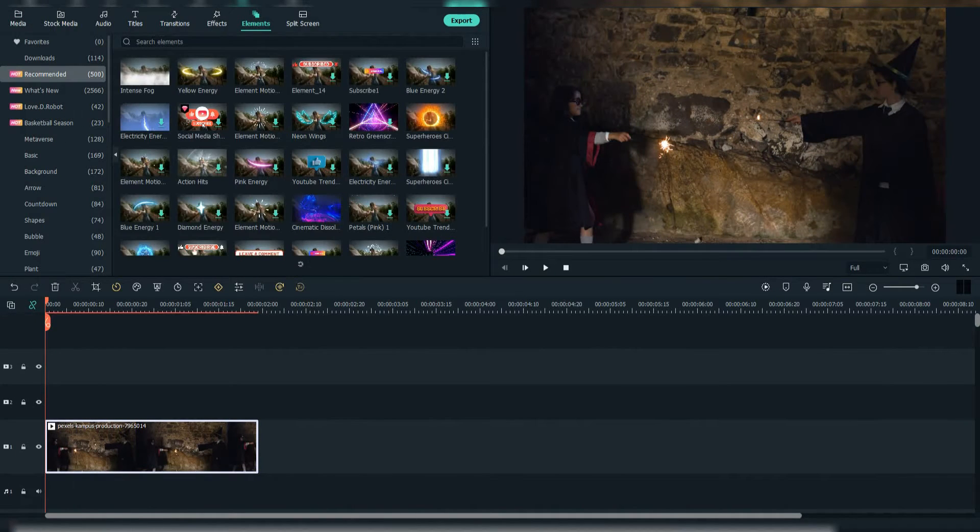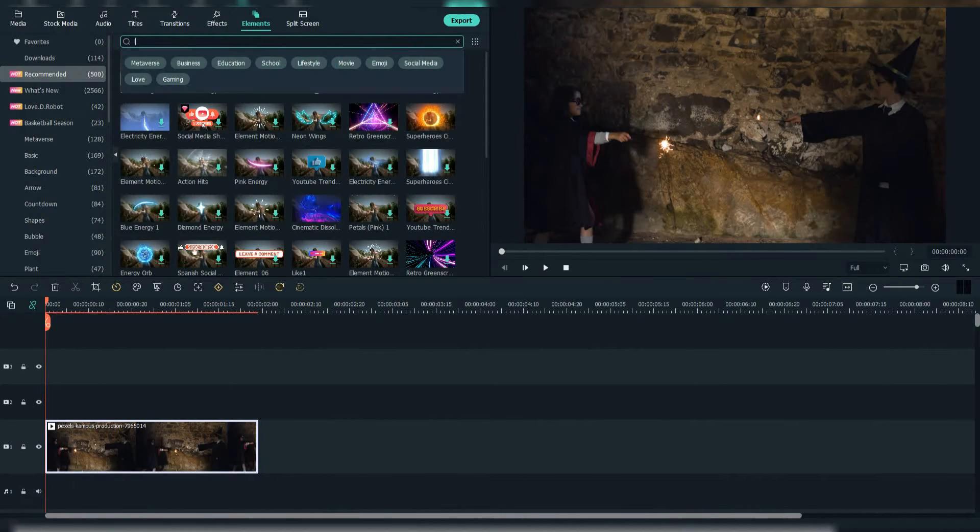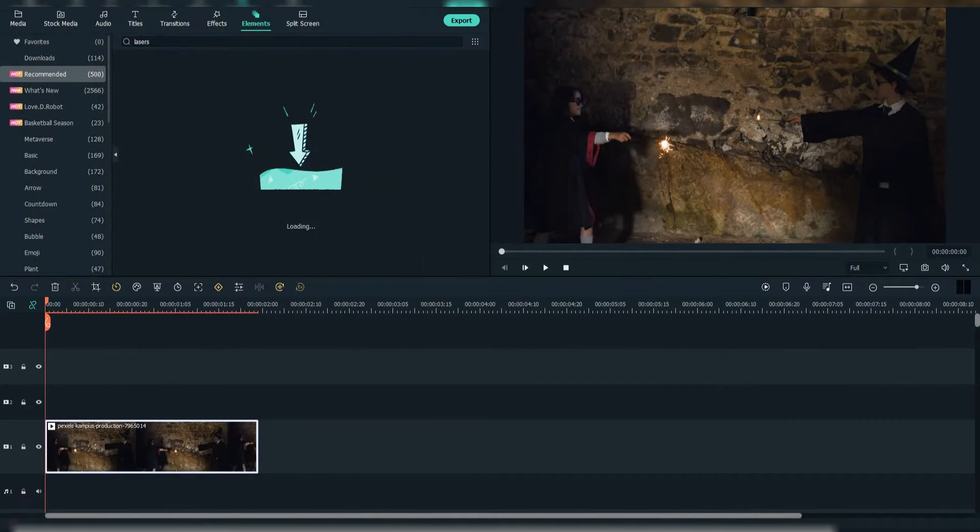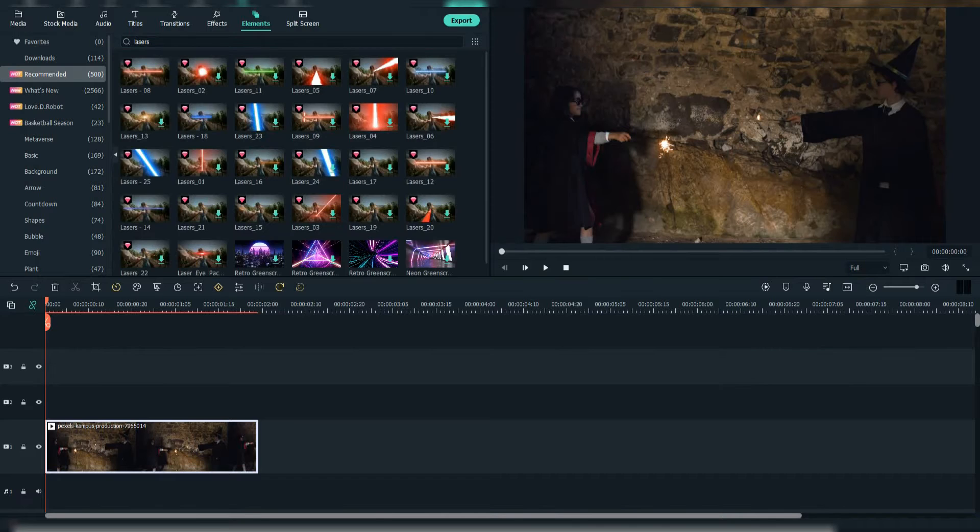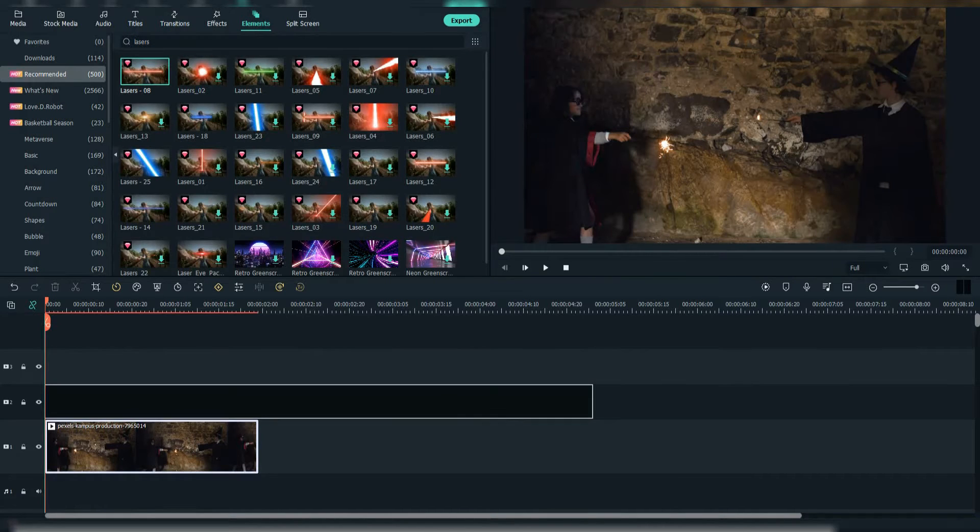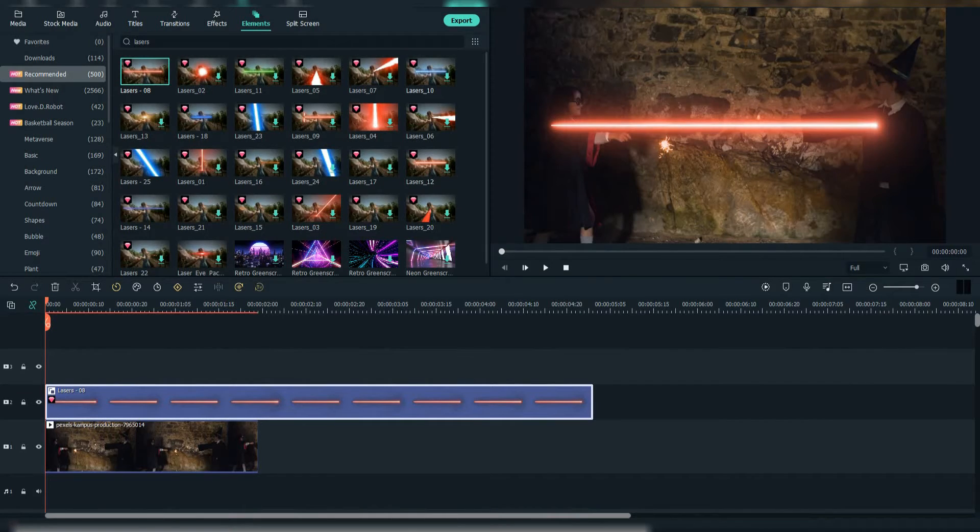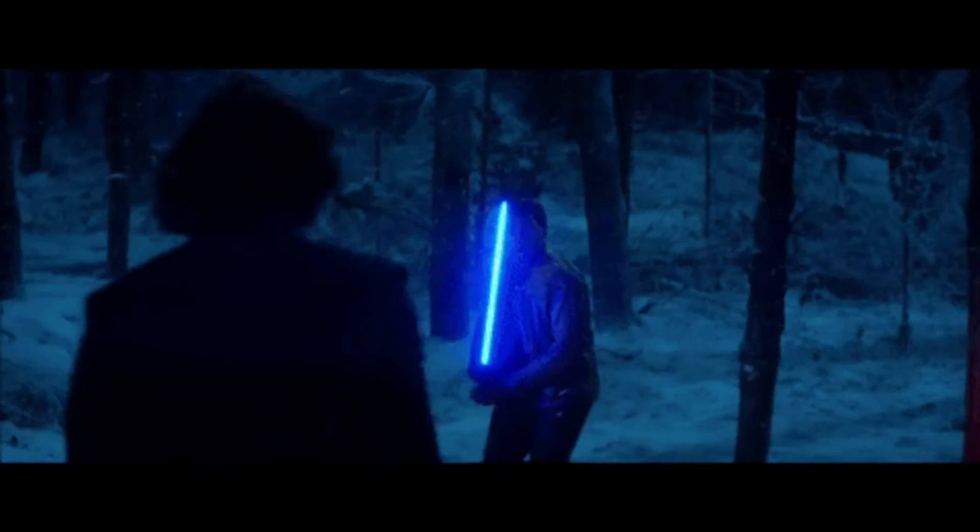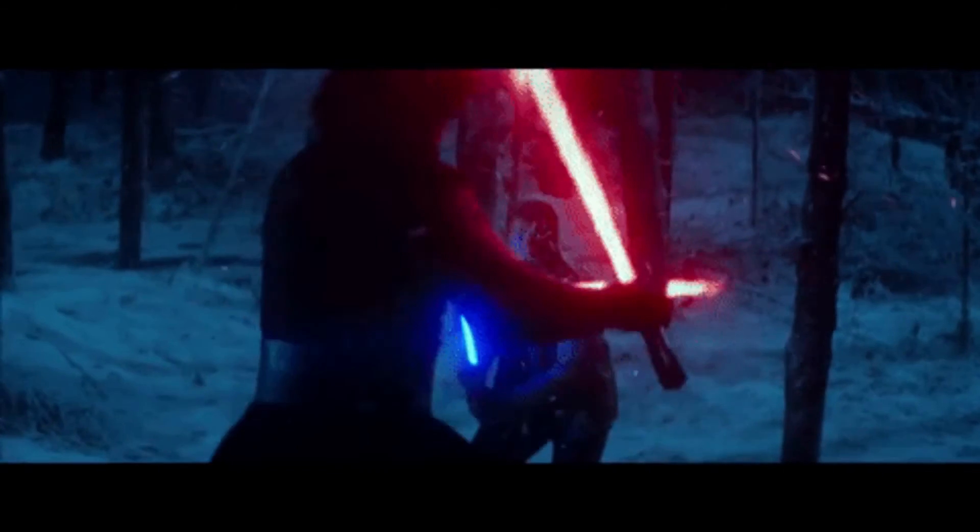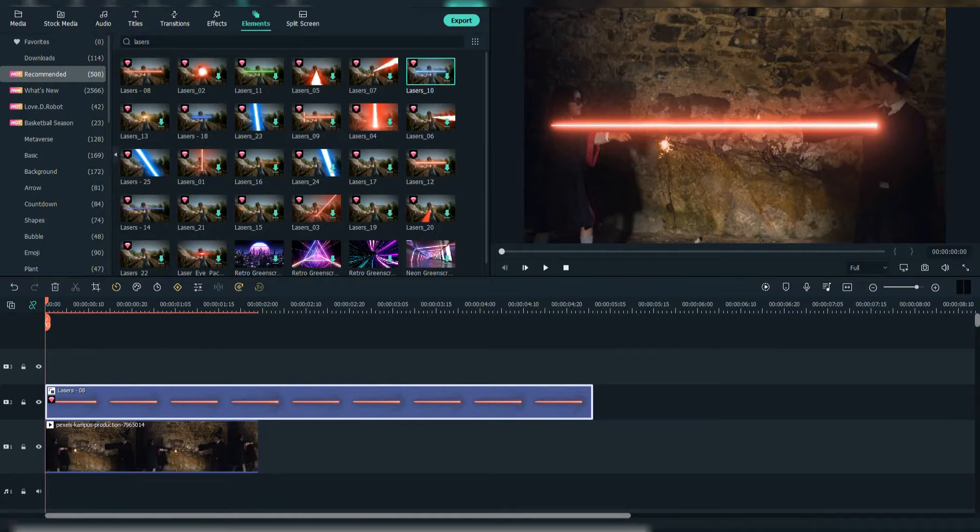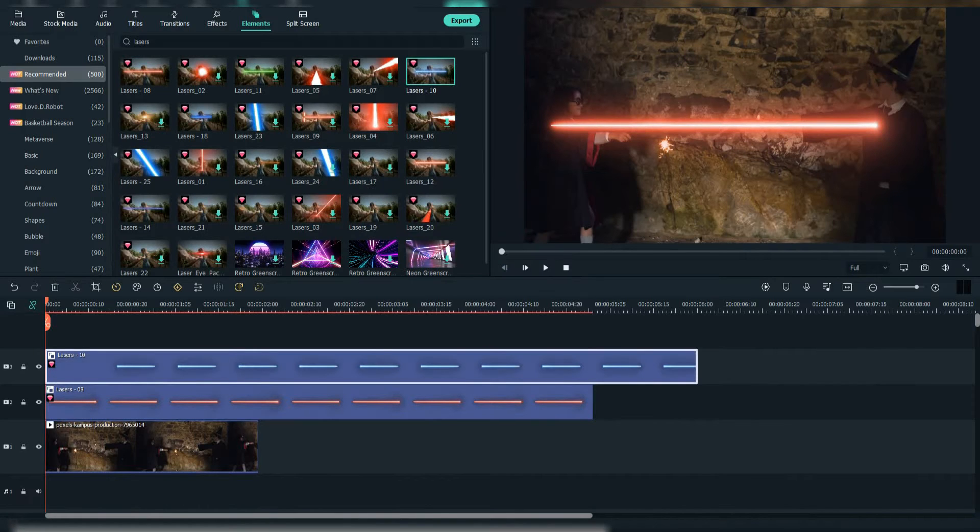Now go to Elements and type Lasers. Choose two that you like. I'm going to choose the blue and the red one. Adjust it to each other.